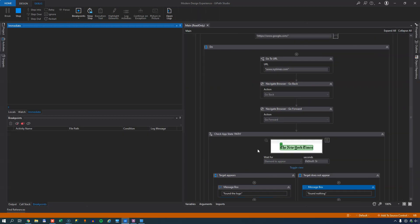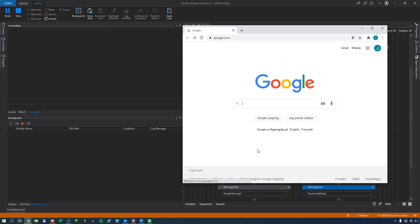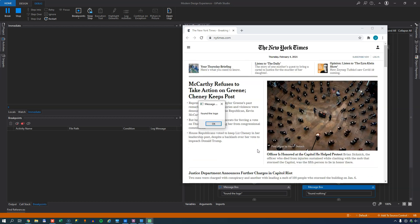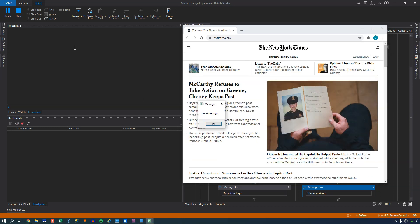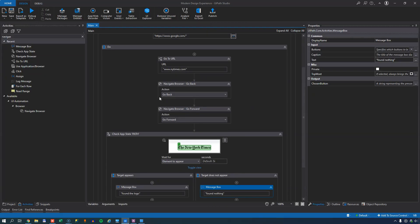So I'll run the automation. It'll open my browser. Go to New York Times. It'll go back to Google. Go forward to New York Times. And it found the logo. So these are just a few examples of some of the activities that you can use when working with the modern design experience.